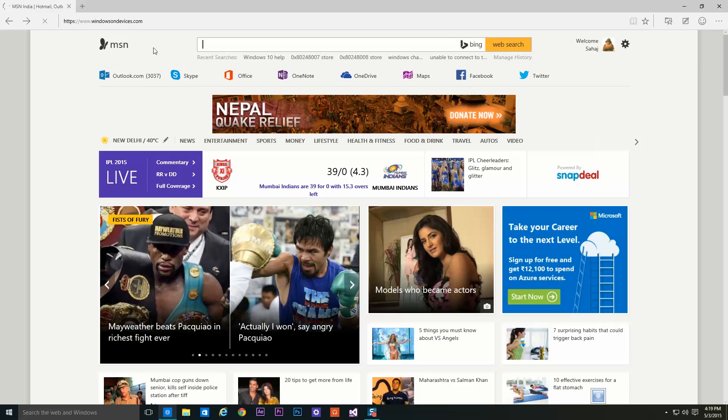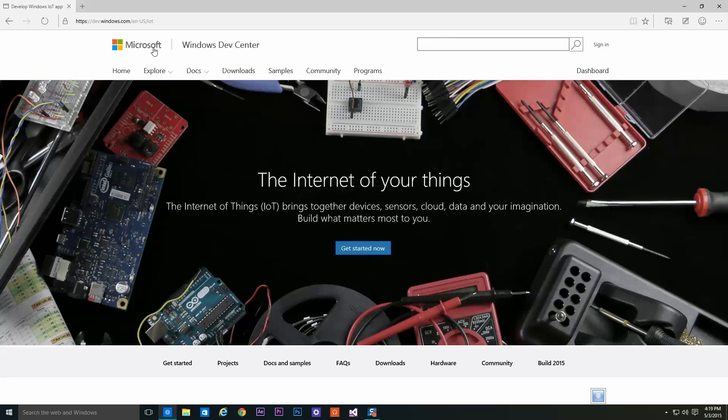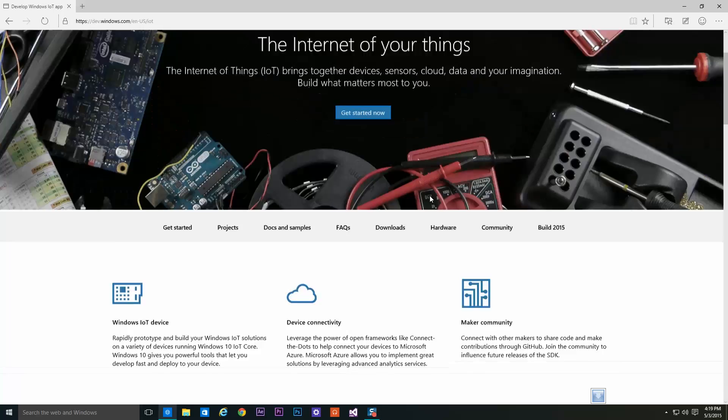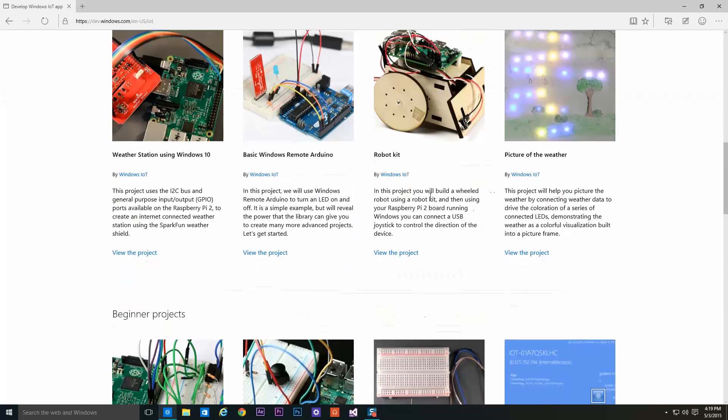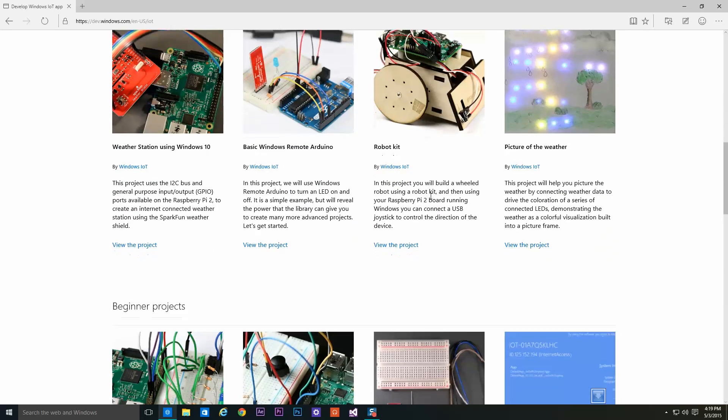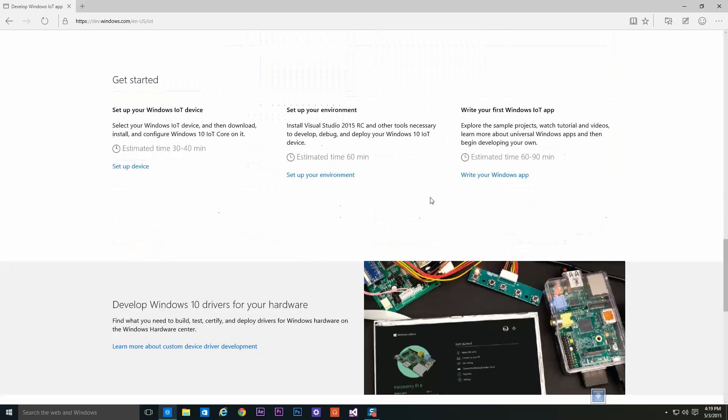Windowsondevices.com will redirect you to the Windows IoT web page where you can scroll down and select Setup Your Environment. Open that in a new tab.